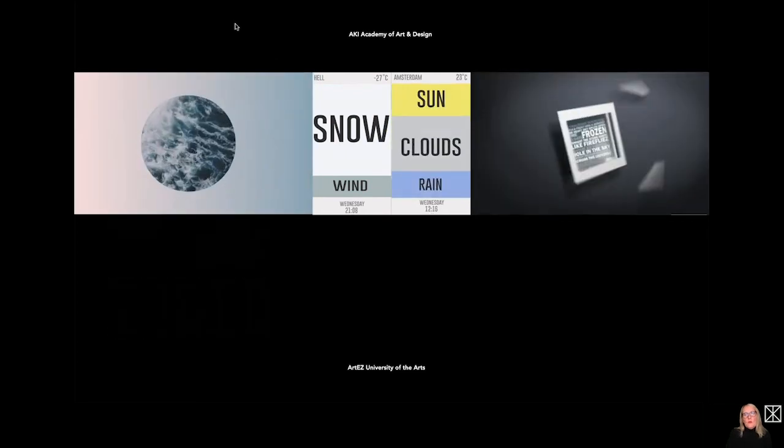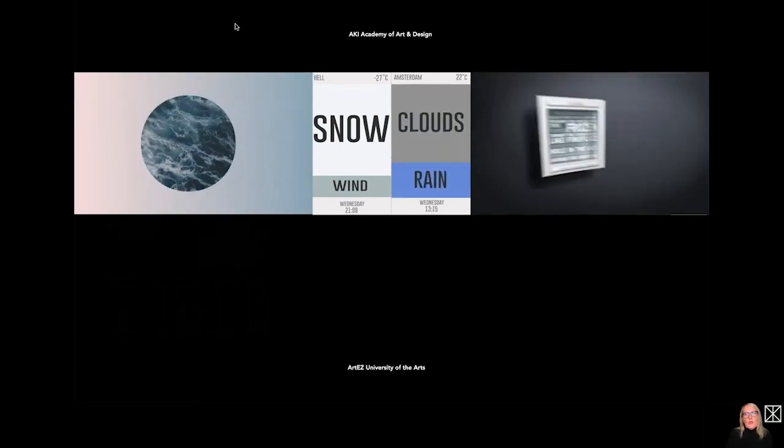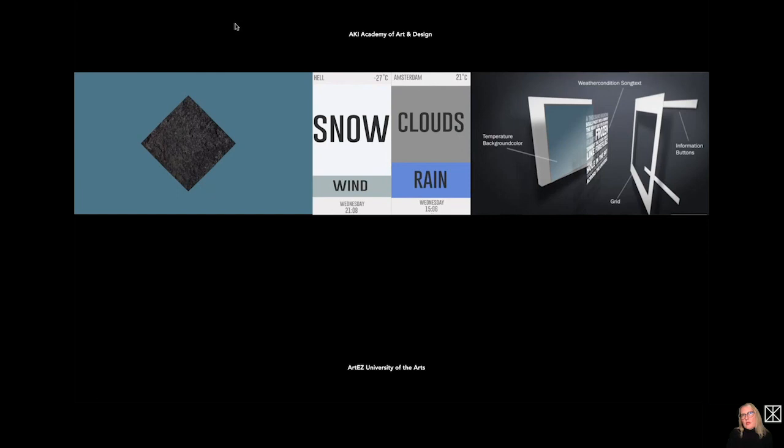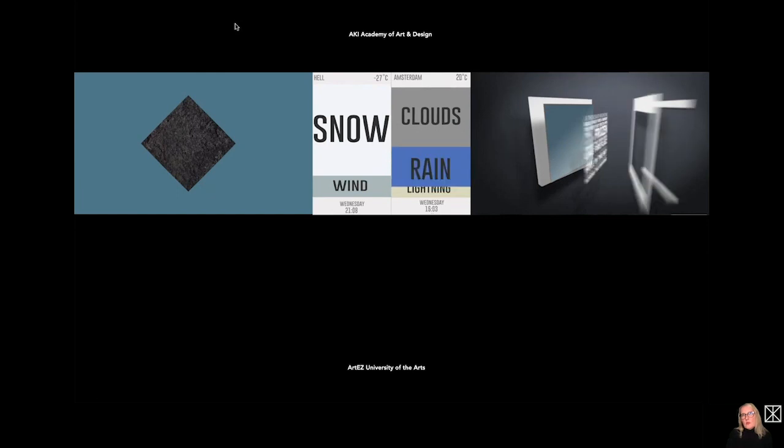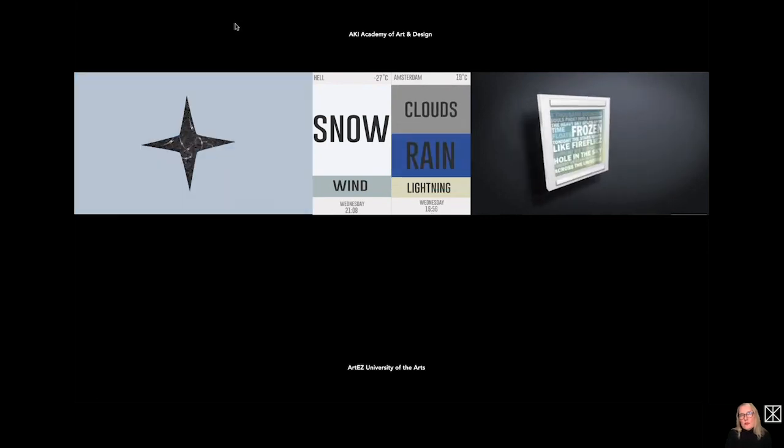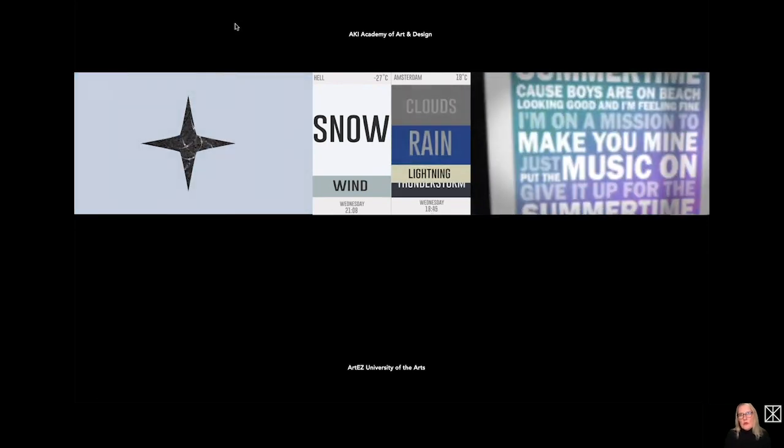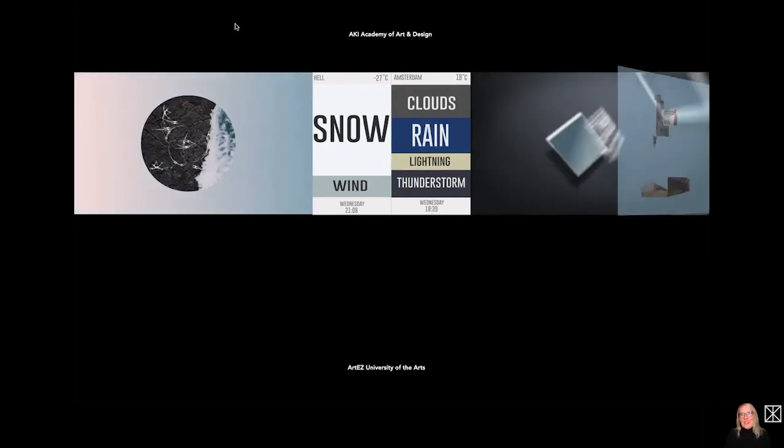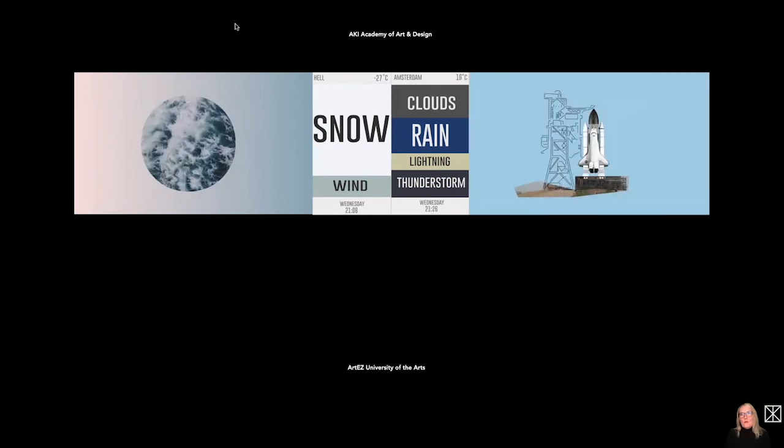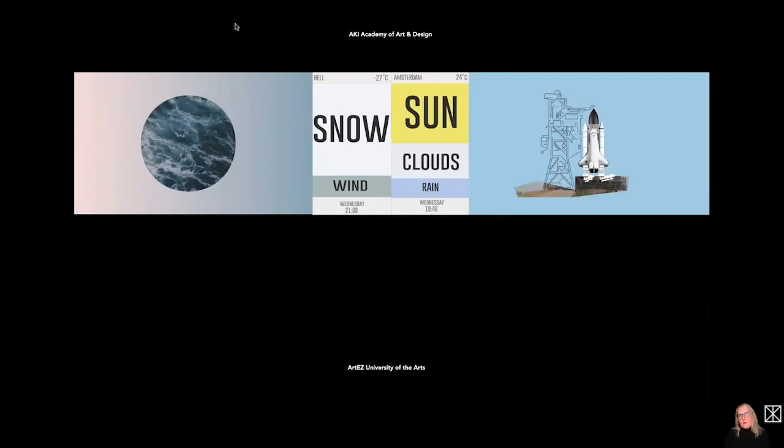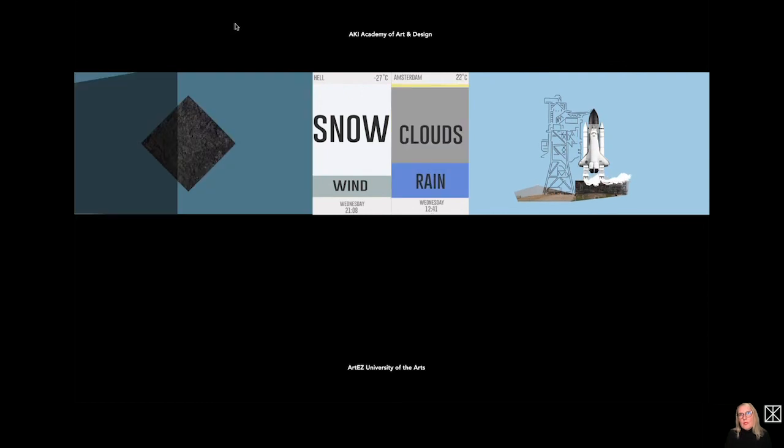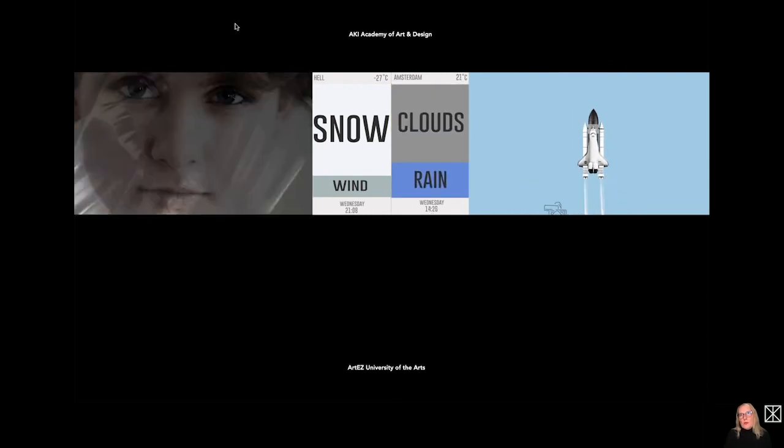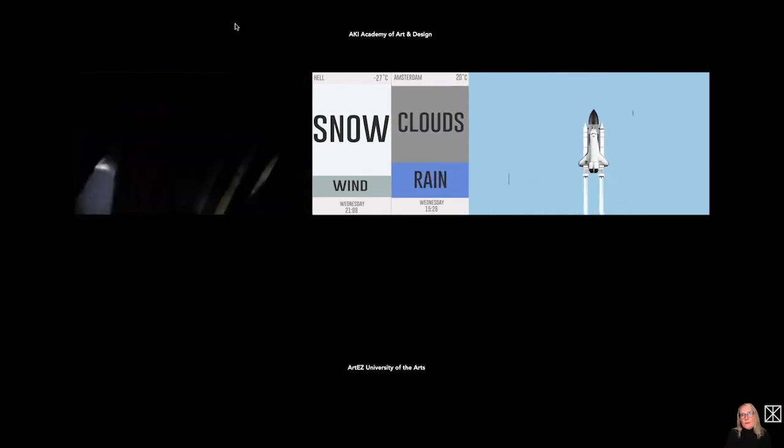As I mentioned before, motion is something very important at cross-media design. All the devices are based on motion. If you open a website or you open your phone, everything is moving. So whether it's static or moving, it's always about the communication goal and what you want to tell. So the students learn it from early beginning.